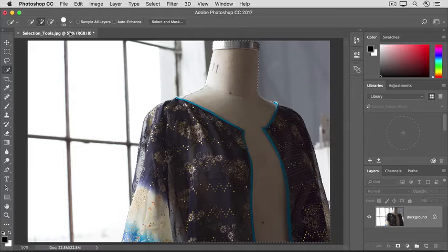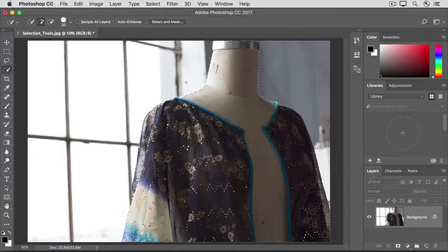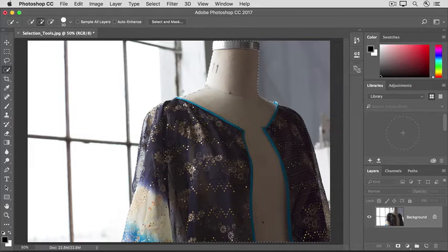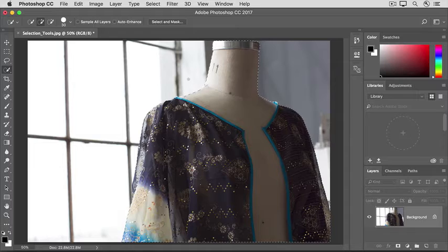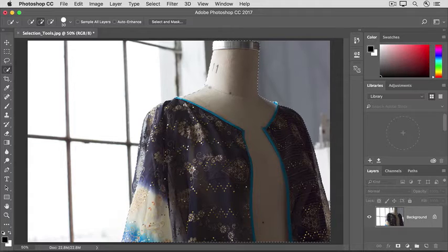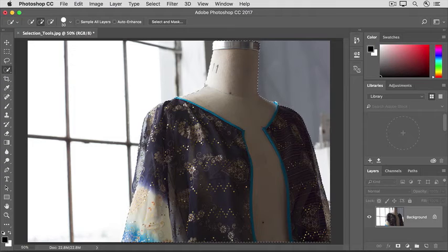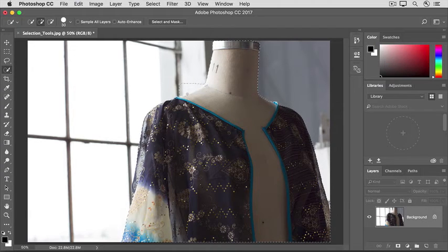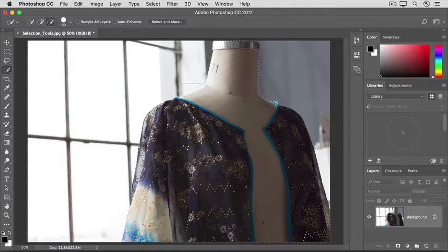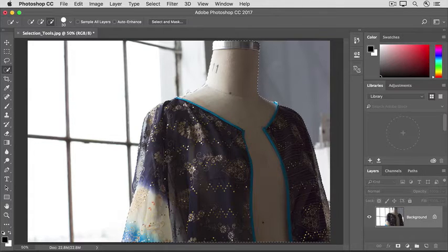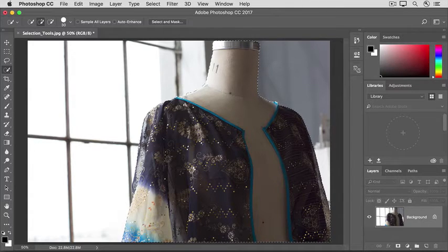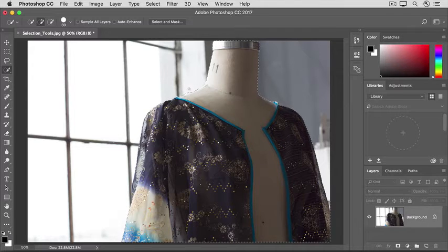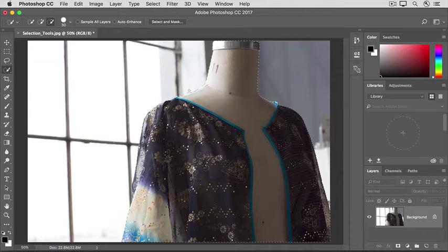One reason is that you may have to go back and forth a few times, as in this area here where there's not much contrast between the background and the mannequin. So, with my finger off the mouse, I'll add to the selection by dragging along this edge, and then I'll hold the Option or Alt key and I'll subtract from the selection. I'll release my finger and I'll add to the selection again, and I might have to subtract one more time.